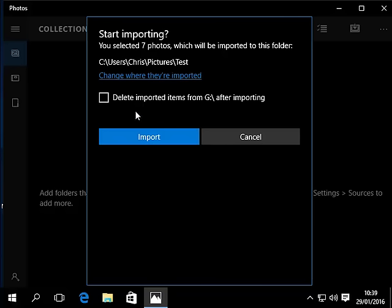Now it gives us the option to delete imported items after importing. I would say play it safe. Don't tick this box just in case the pictures don't go across right onto your computer. Leave the box unticked for the time being and I would say manually delete the pictures from your camera once you're sure that they're on the computer.